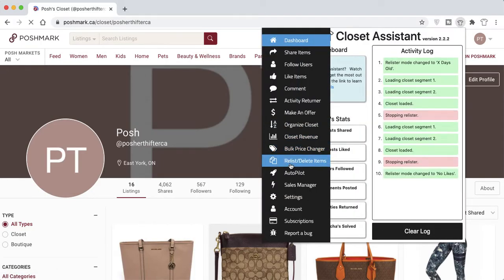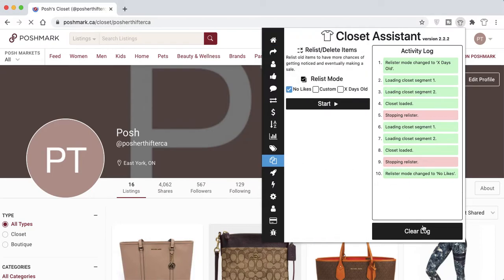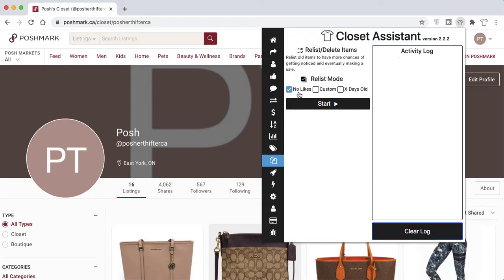Navigate to the Relist/Delete Items tab. You'll see three modes: No Likes, Custom, and X Days Old. The No Likes option will display items in your closet that have no likes. The Custom option will load all items in your closet unless you use filters.